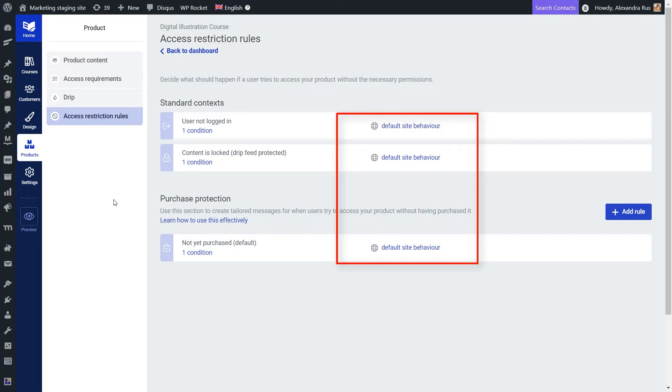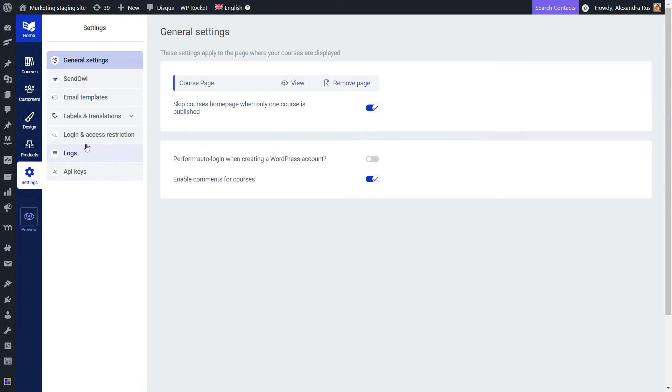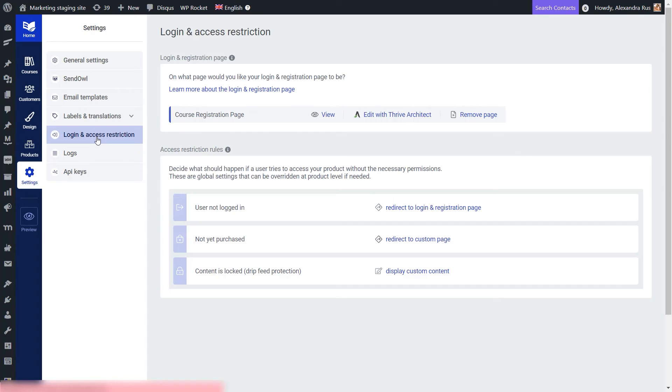The system will show by default the settings that I've set up in my global access restriction rules, so site-wide, and this can be accessed from here.